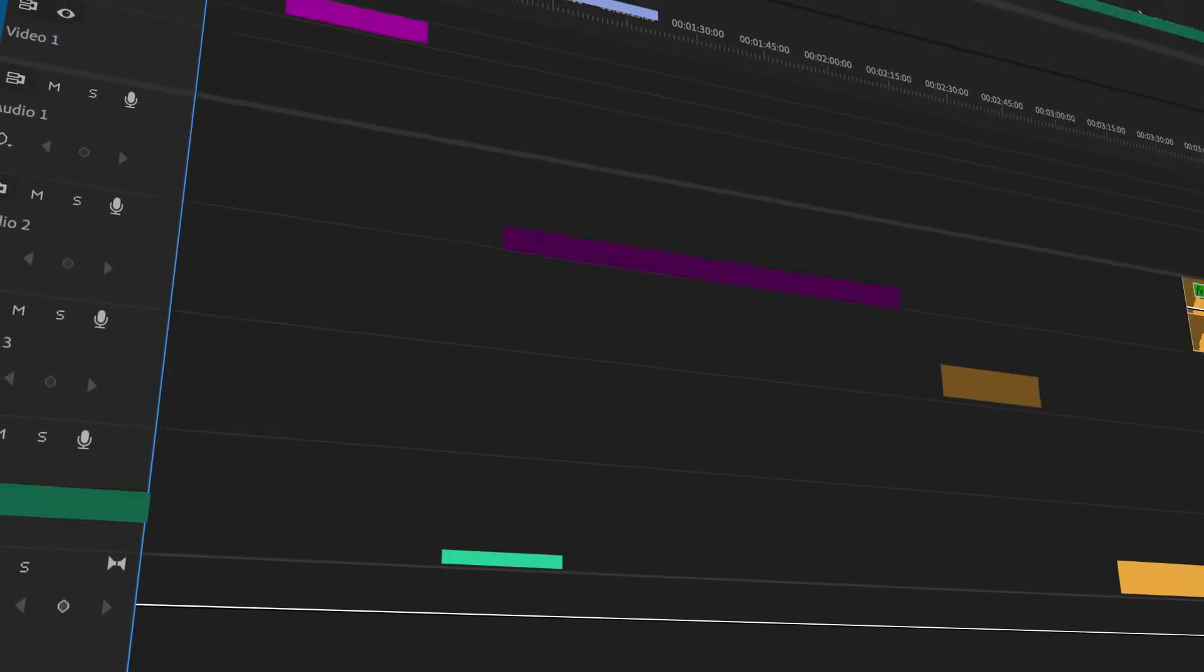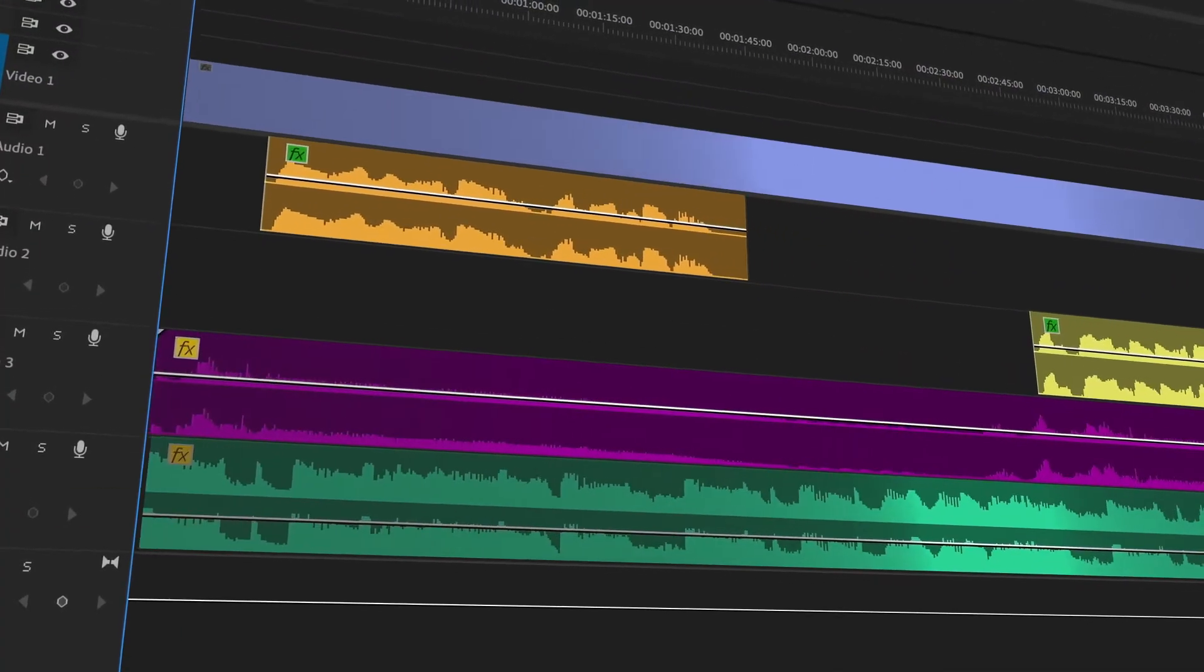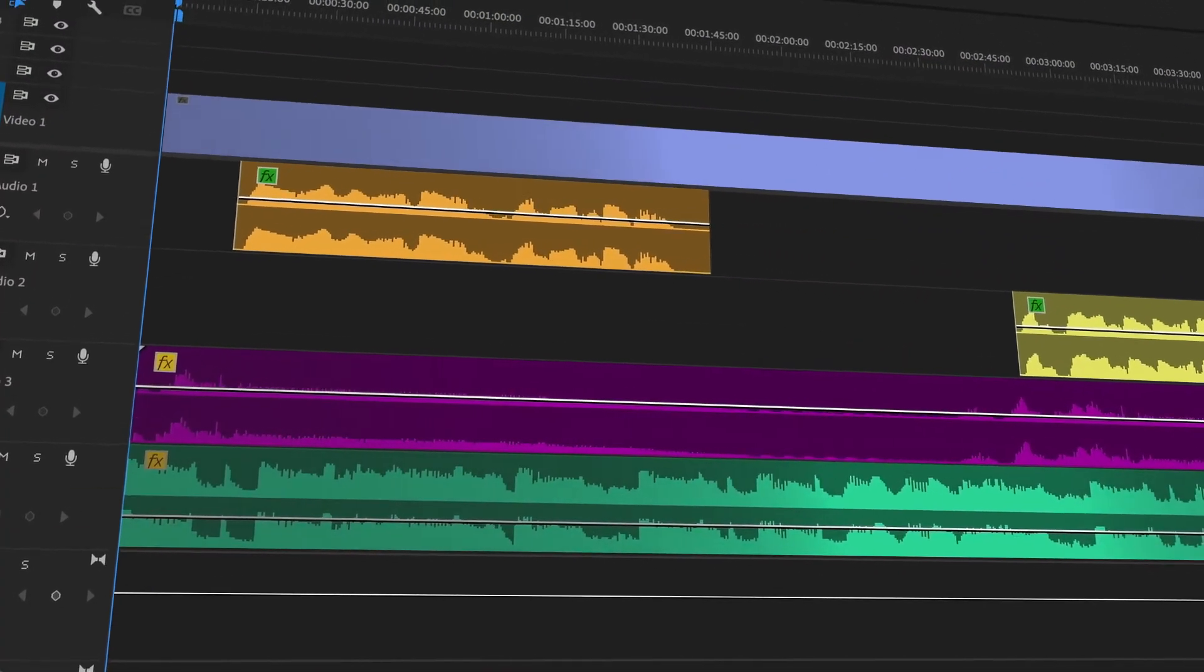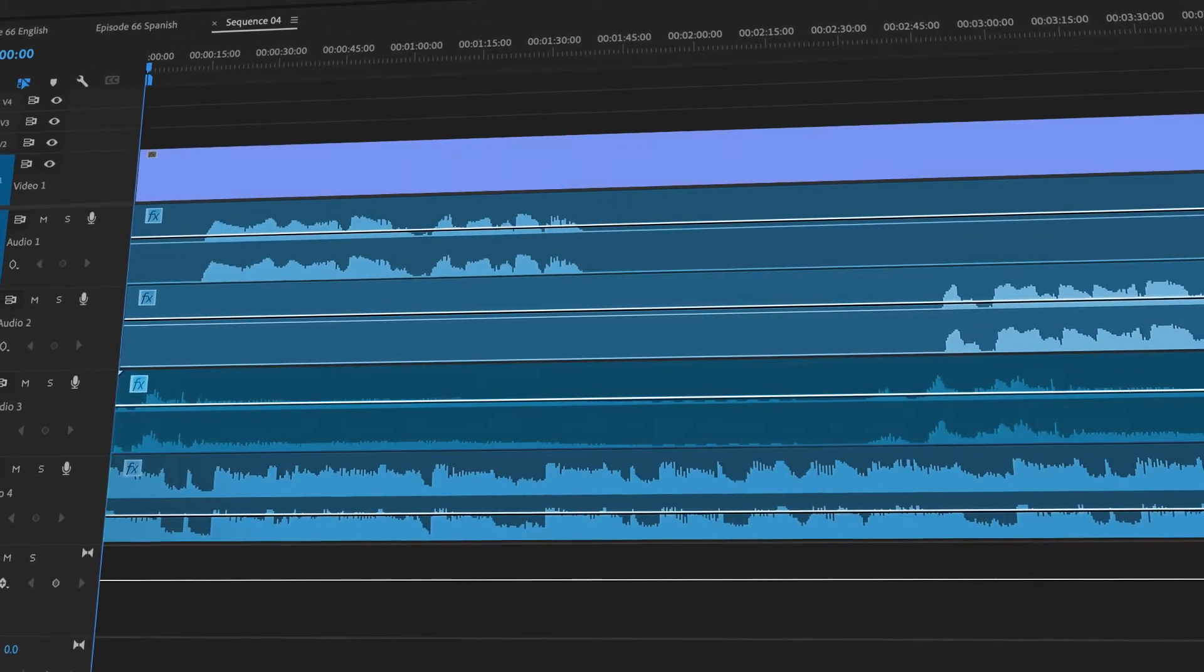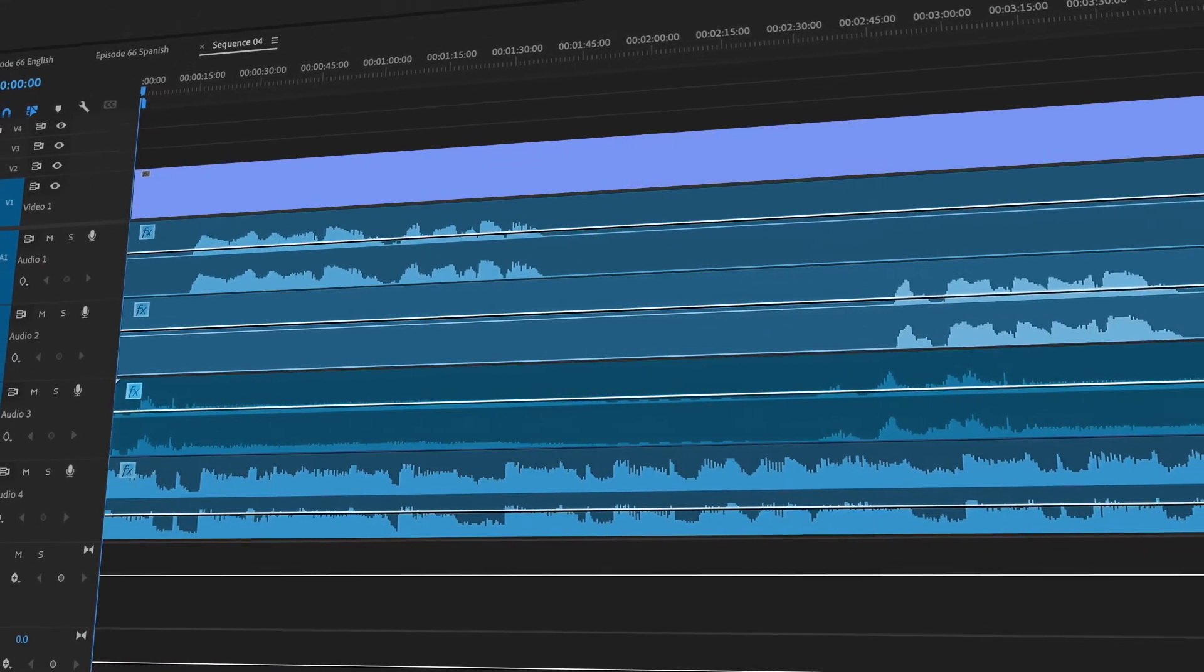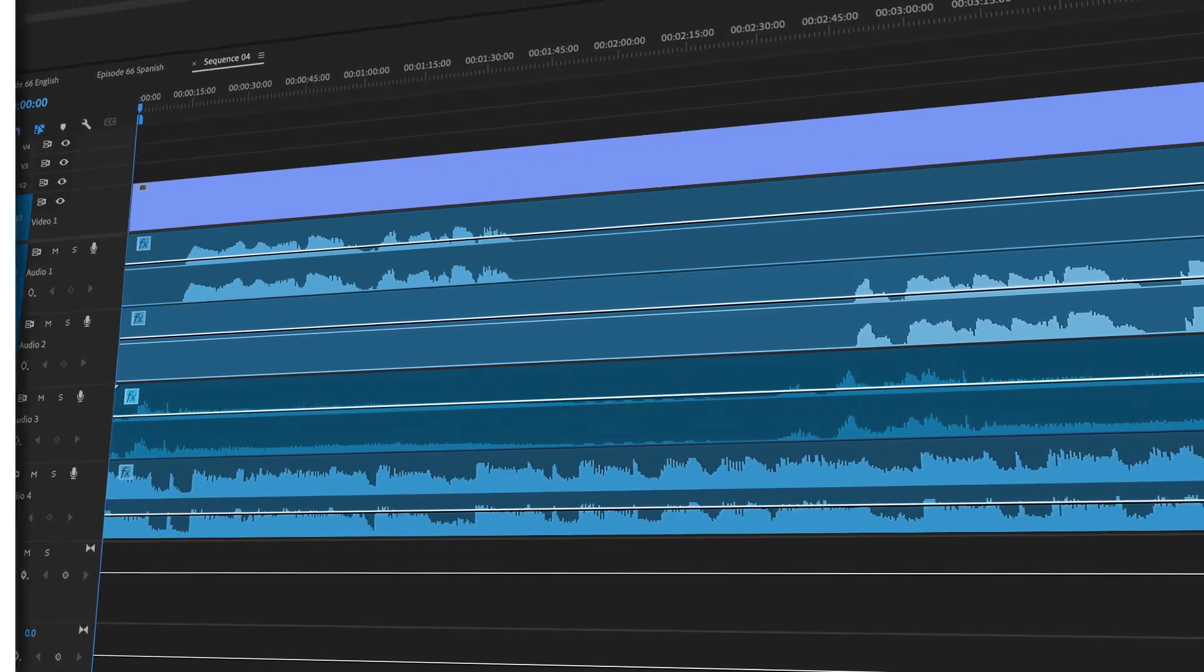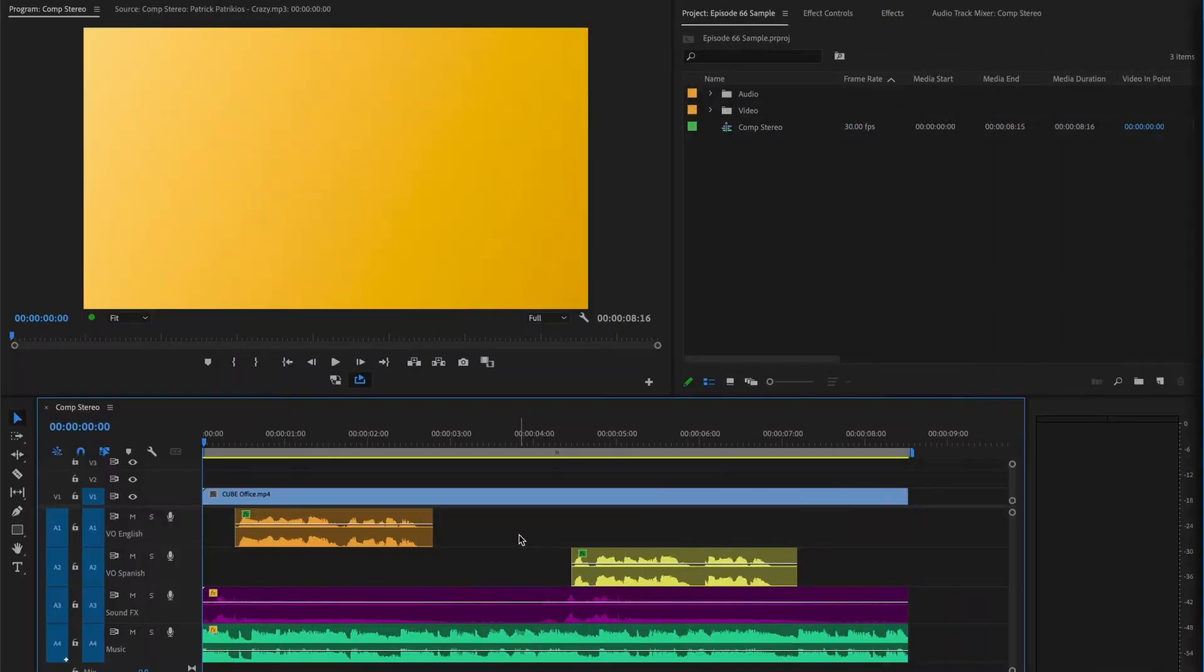In today's tutorial we'll demonstrate how to export audio splits in Premiere Pro. Let's begin.